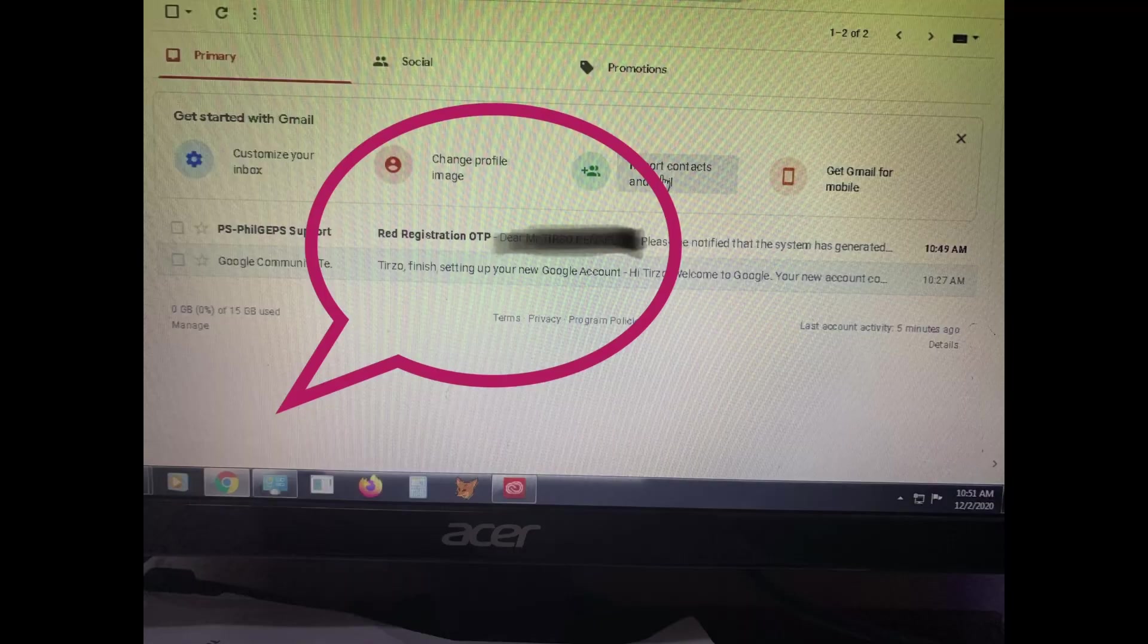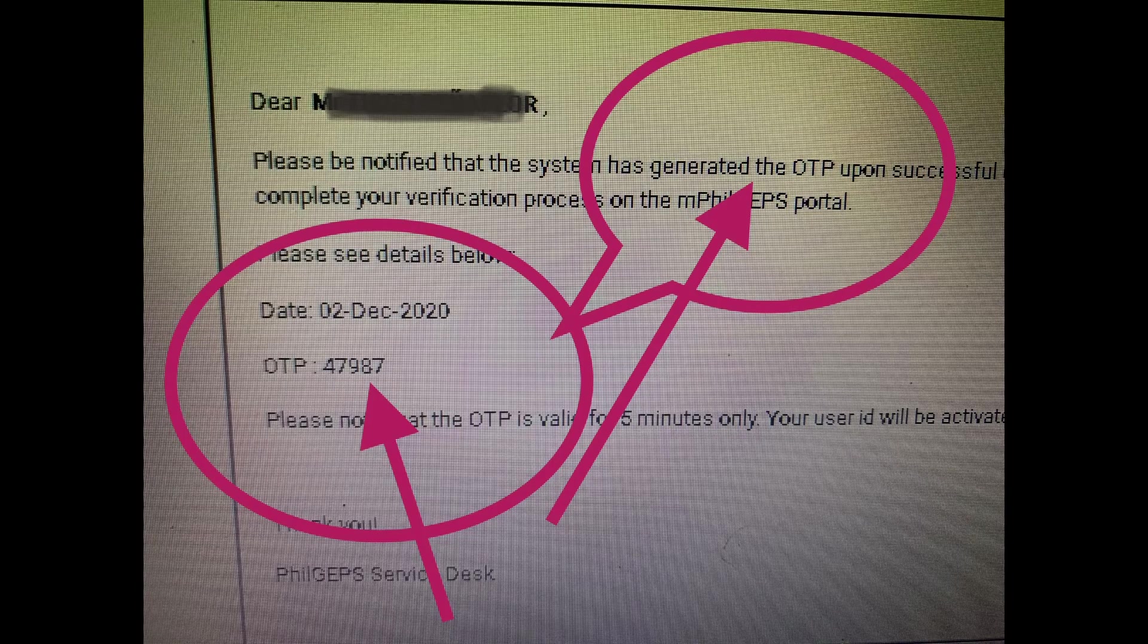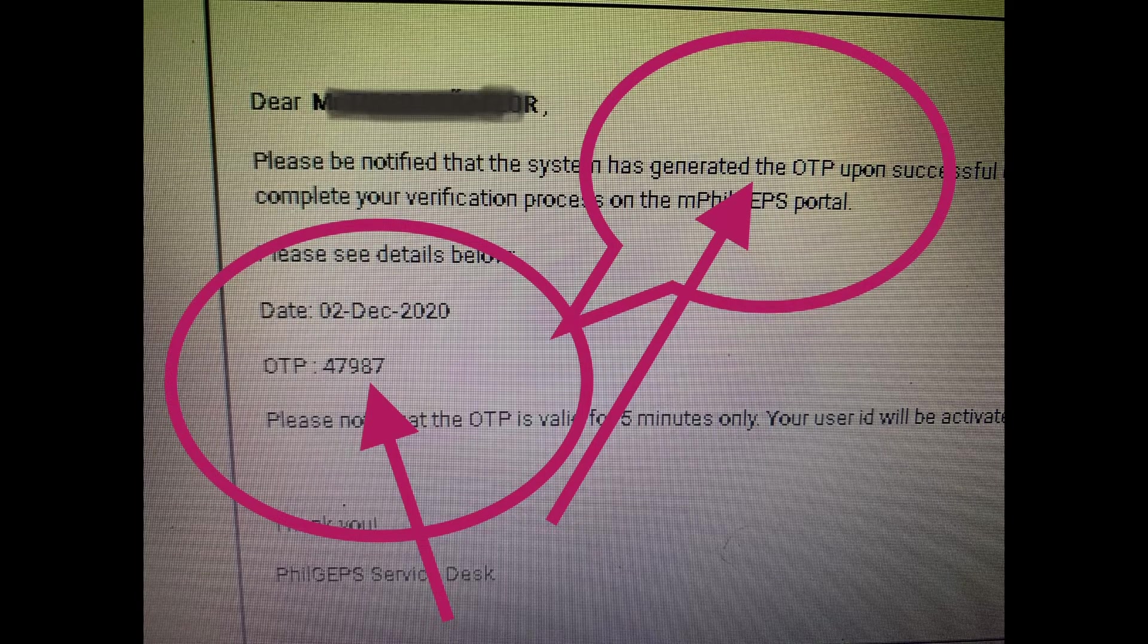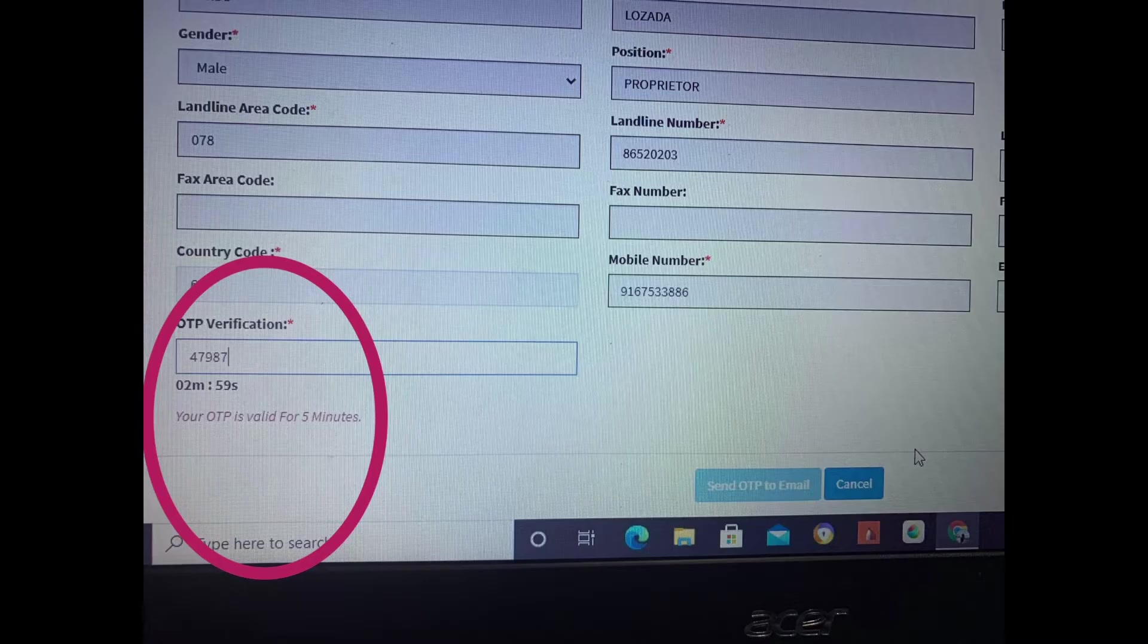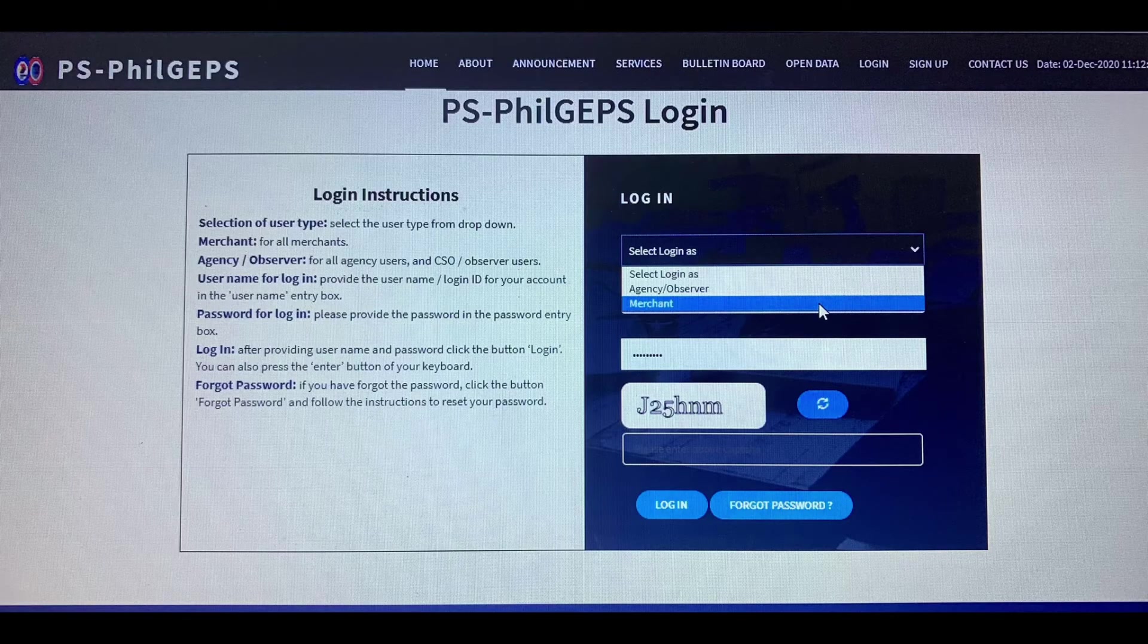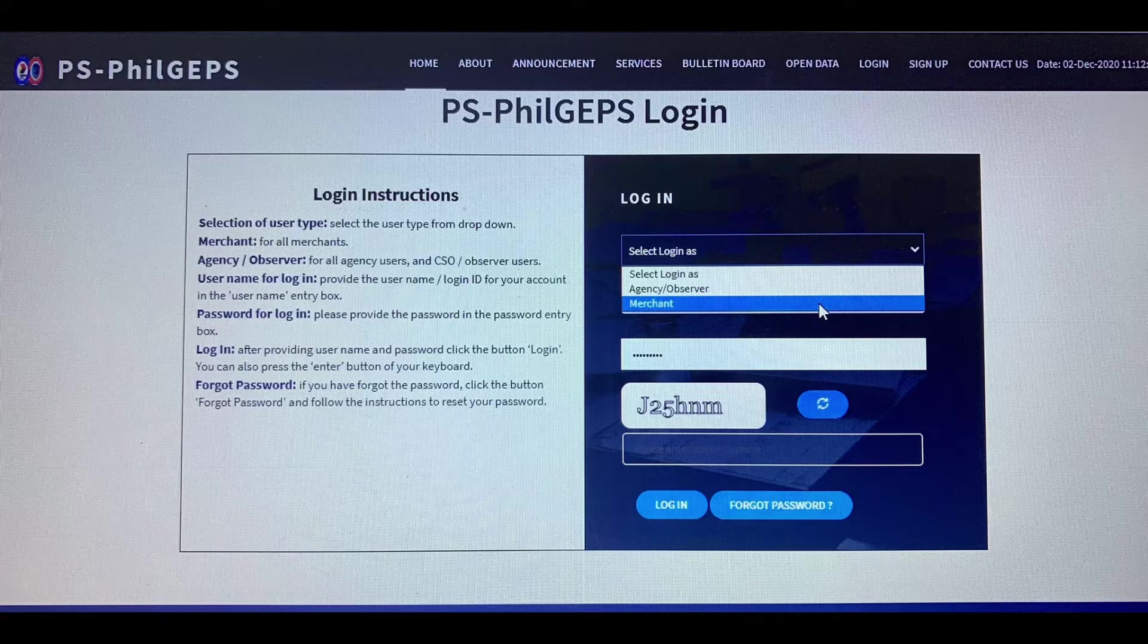You'll go to Gmail now, and then you'll get the OTP that Gmail sent. Then type it in the actual registration form of PhilGEPS. Then submit it.